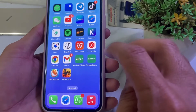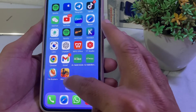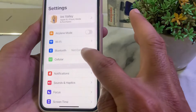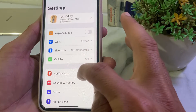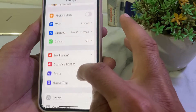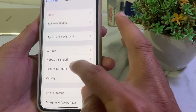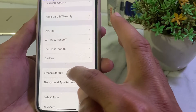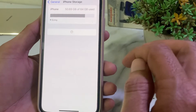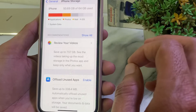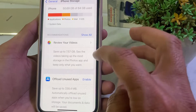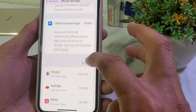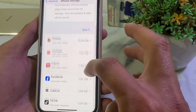If you are still having this problem, move to the next solution. Open Settings, scroll down, tap on General, then scroll down again and tap on iPhone Storage. Make sure that your iPhone device has enough storage.